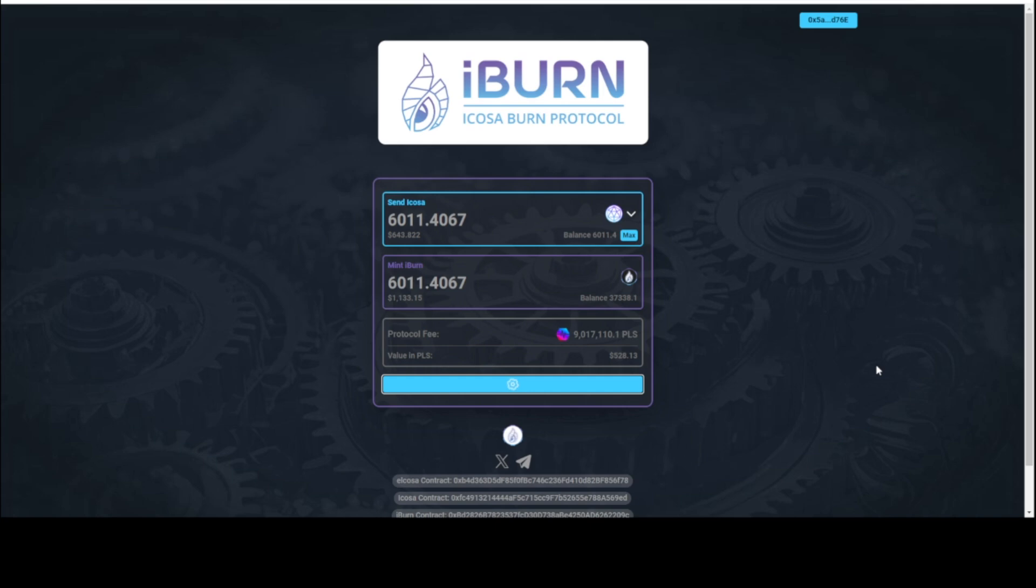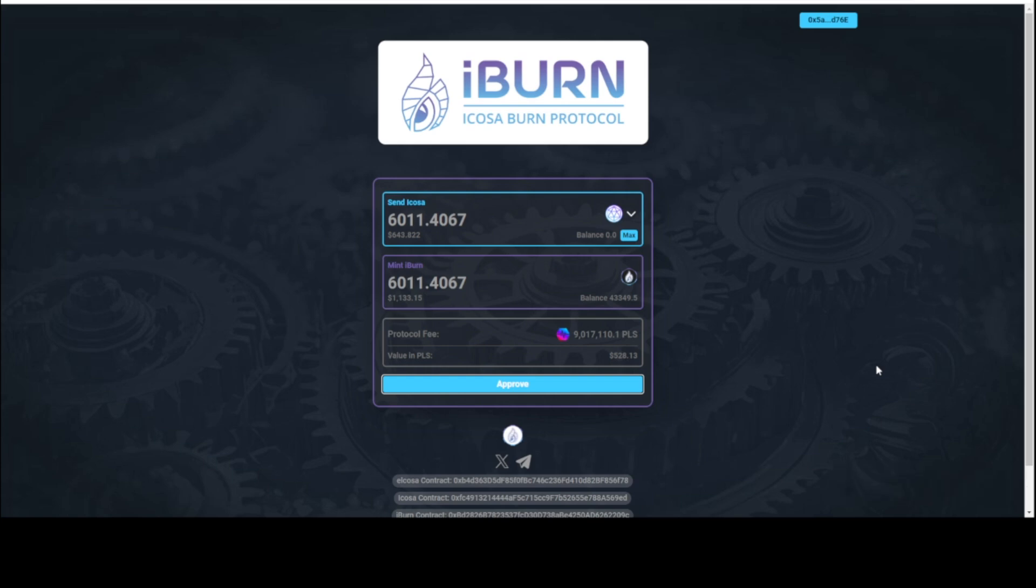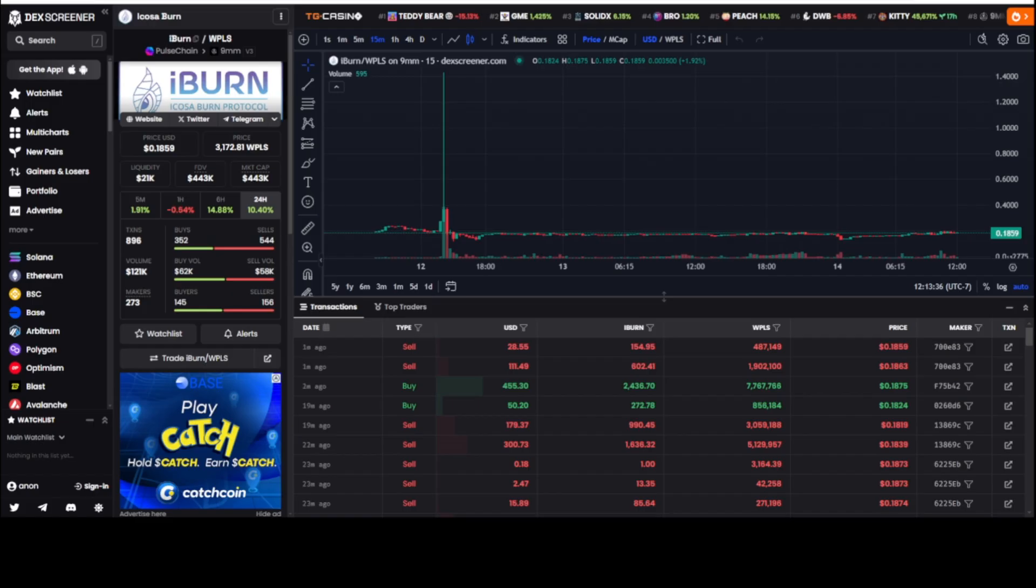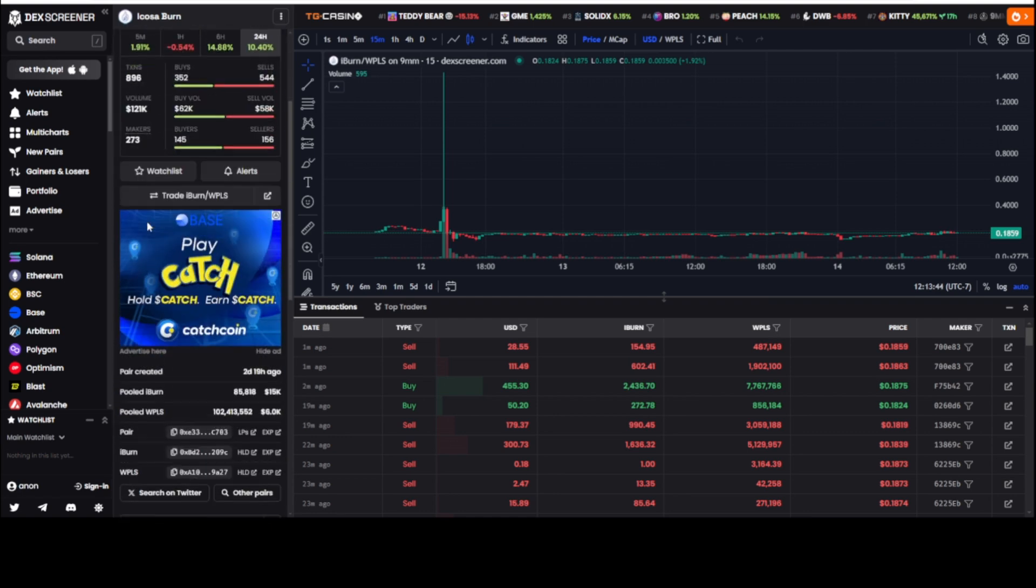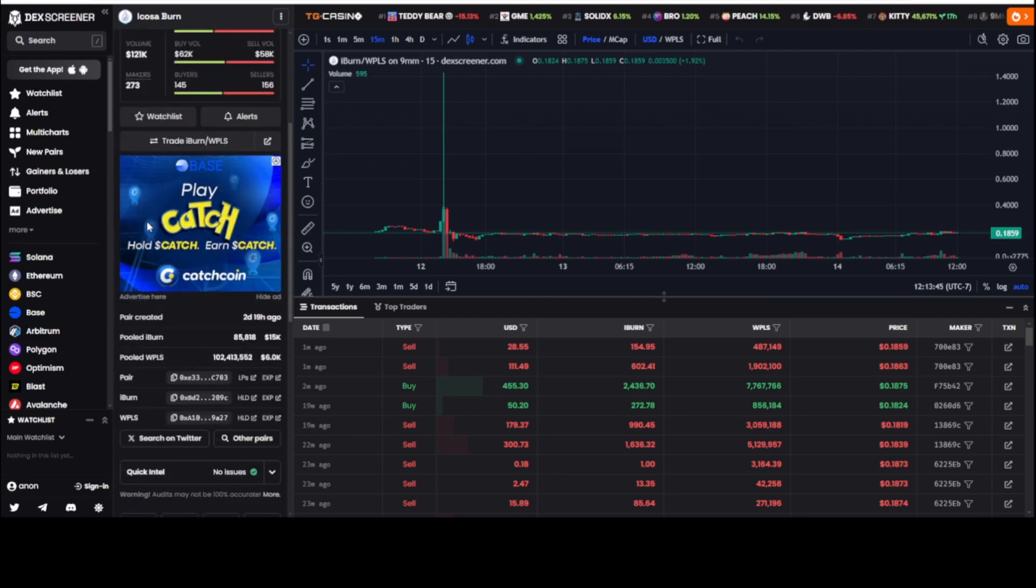And I paid the $528 pulse fee. And you can do the math there. The $643 was the $528, and you're getting $1,133 value of iBurn. But I'm bullish on the price of iBurn going up. I'm not looking to do an arbitrage right now and trying to earn a little bit. I'm looking at the bigger picture because what we're going to plug in is some numbers that are important here that I think are going to affect the price directly.